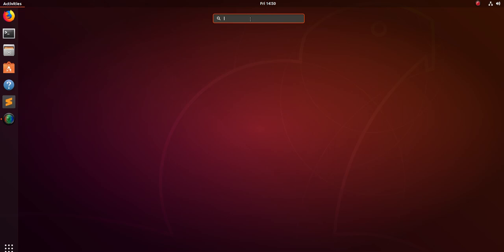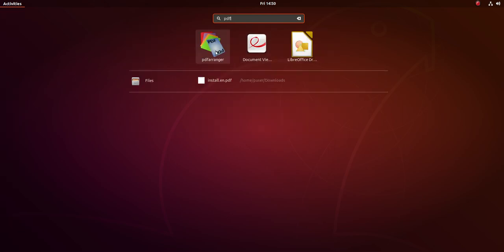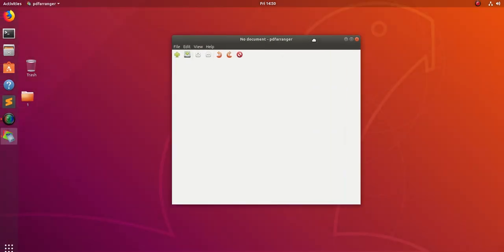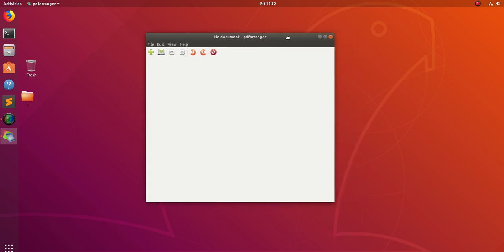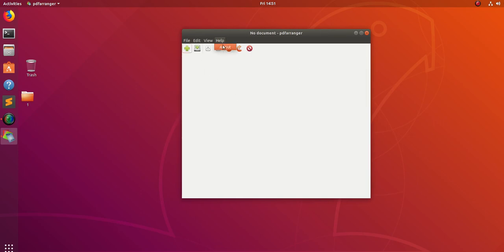I have installed PDF Arranger. Using this PDF Arranger tool, you can split, merge, rotate, and rearrange PDF pages. Here you can see — let me show the version — I am using PDF Arranger 1.0.